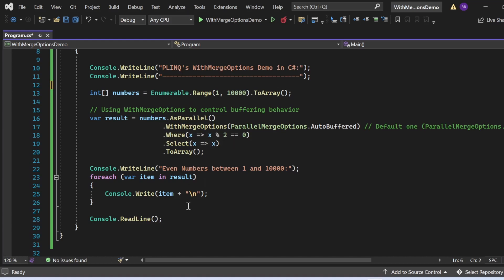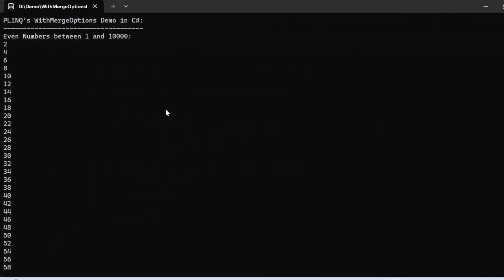Let me execute this program and witness the output. Here is the output: 'PLINQ WithMergeOptions demo in C#' got printed, then 'Even numbers between 1 and 10,000,' and all even numbers in that range were printed successfully. You should now understand how and why to use WithMergeOptions in PLINQ queries.